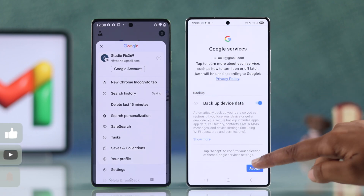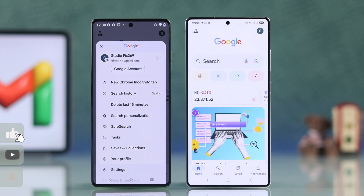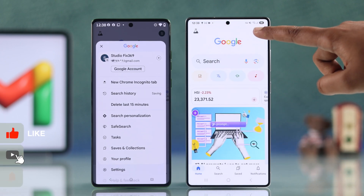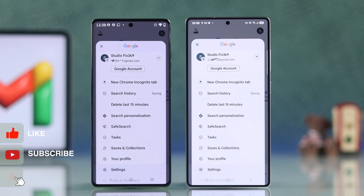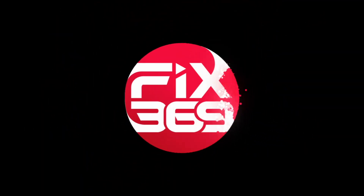And you are all set. Isn't it really easy? I hope this guide is helpful. Like the video and subscribe for more tips.